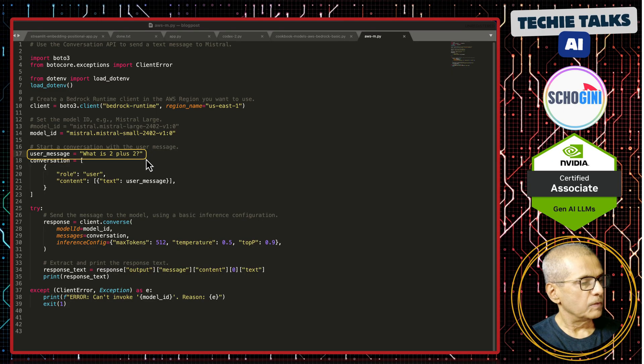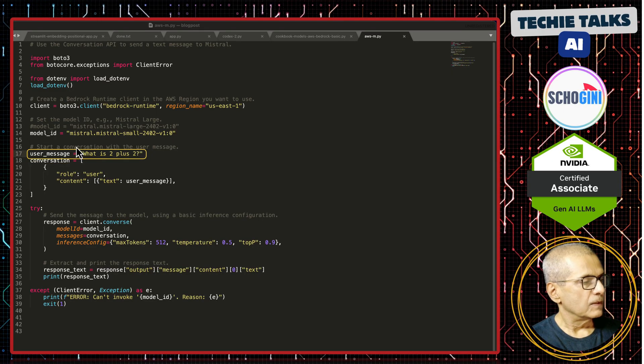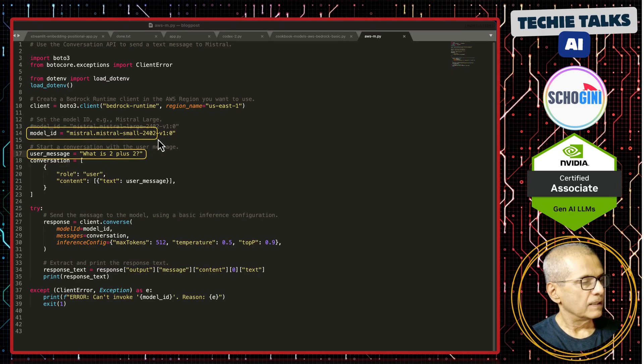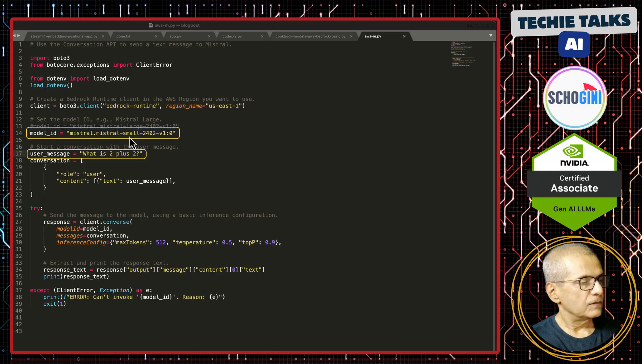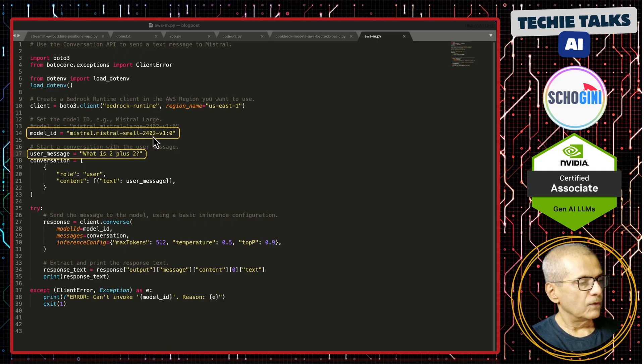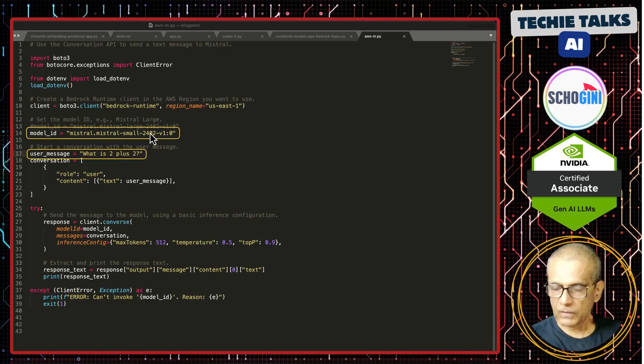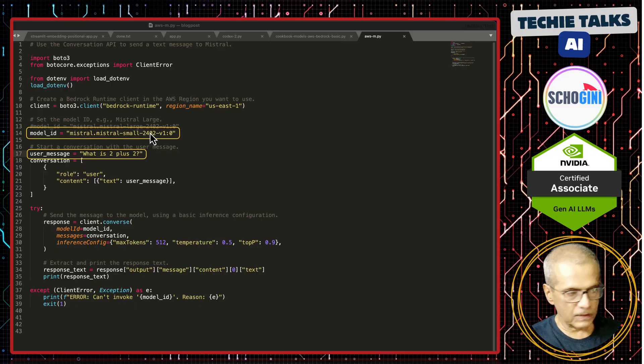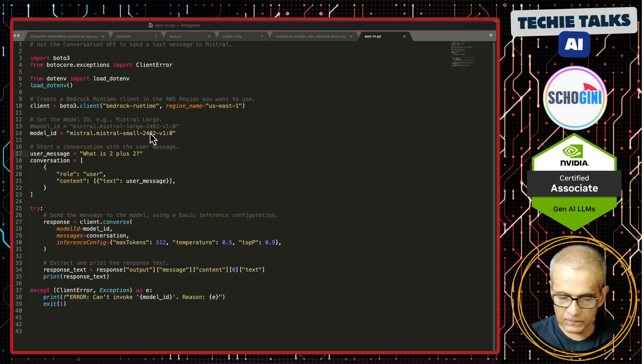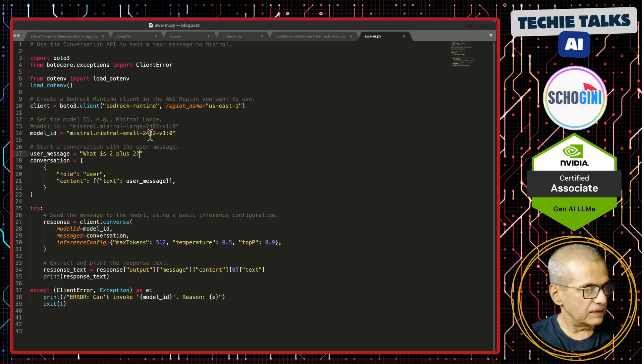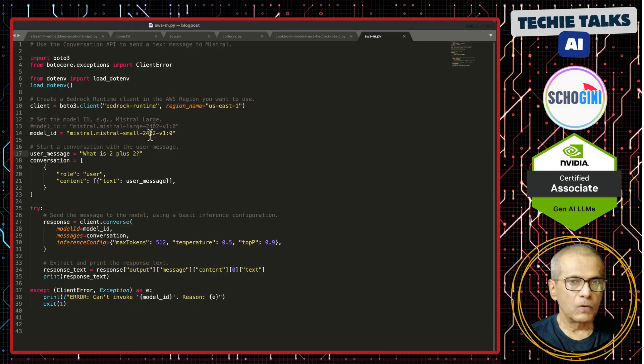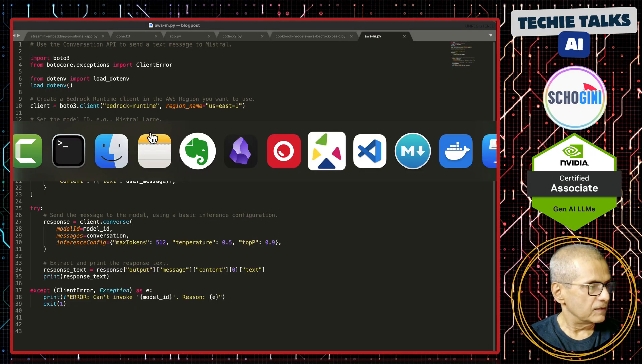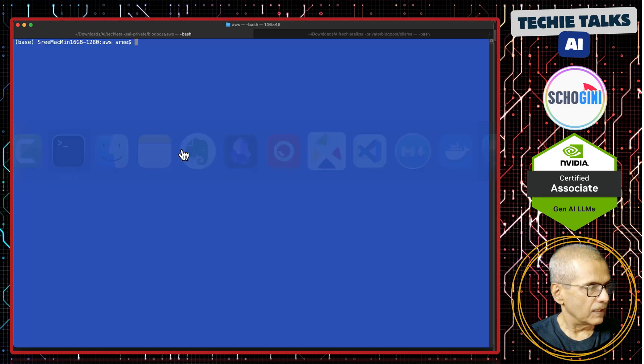What is 2 plus 2? And here, we are specifying the model, Mistral dot Mistral hyphen small 2402 V 1.0. You just need a Python environment where Boto 3 is installed to run it.